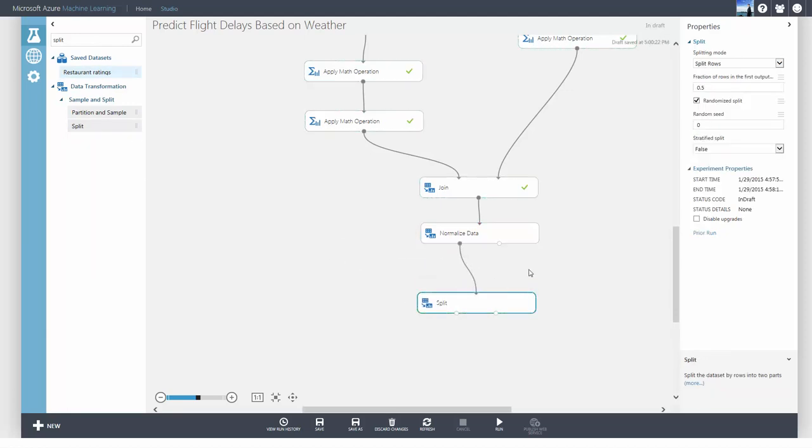Now, as you're ready to build your model, you can split the dataset into training and testing datasets using the Split module. You can decide what fraction of the data will go into the training and test datasets. Specifying a random seed is useful if you want to reproduce the split.